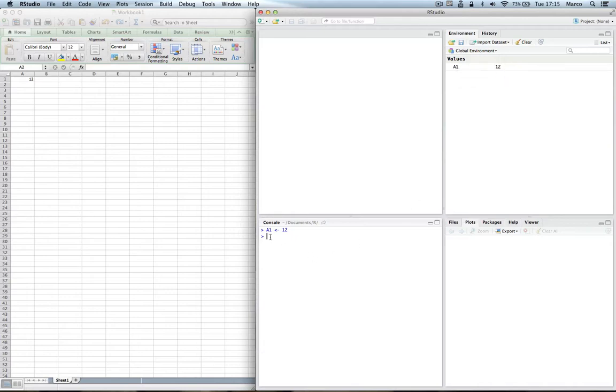If we want to display the content of a variable directly in the console we just type its name, press return, and there it is. So it's a vector, it's a numeric vector, it contains only one element, and the value of the content is 12.